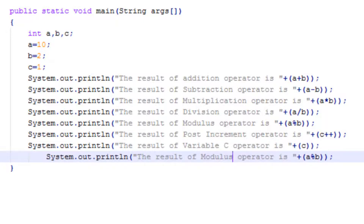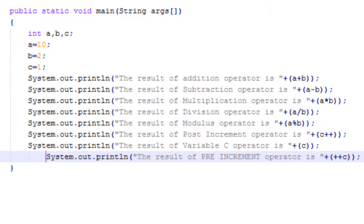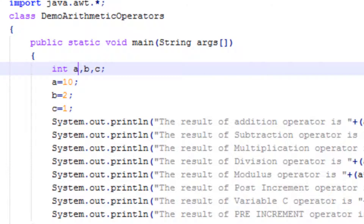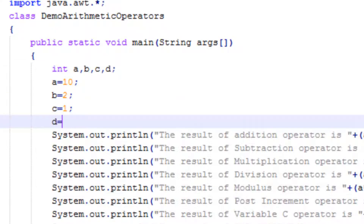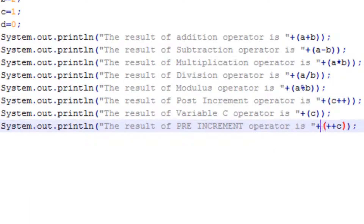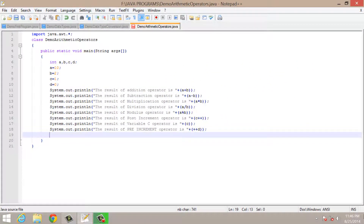Now in pre increment operator, the value will be incremented by 1 first and then it will be printed on your screen. I'll take another variable to make it easier to understand. I will take variable D and initialize it with value 0. Now here I will make it D. This is how we can use pre and post increment operators.